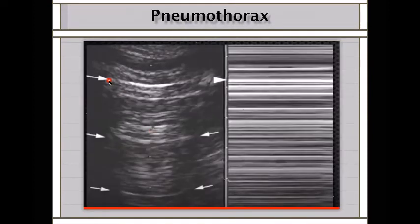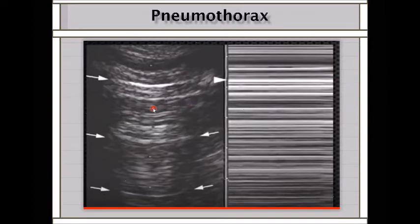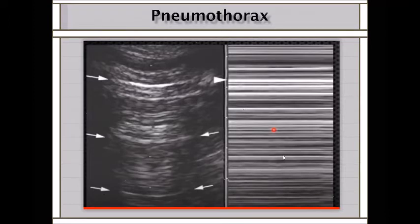The barcode sign on M-mode represents pneumothorax. Barcode represents A-lines—repetition of the pleura. When A-lines are present, it means air, and that air is either normal lung or pneumothorax. When you see A-lines and put M-mode, you will see barcode: sky, ocean, ocean, ocean—the repetition of the pleura—instead of sky, ocean, beach.